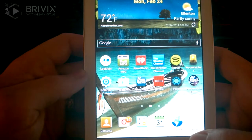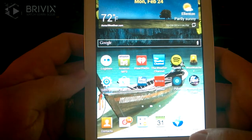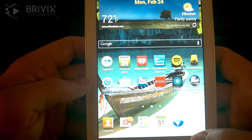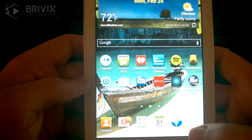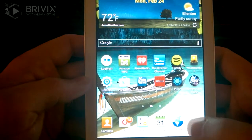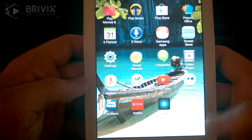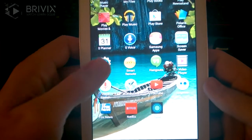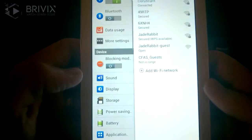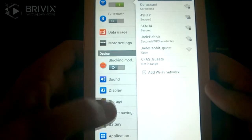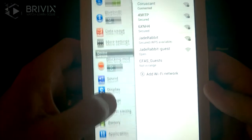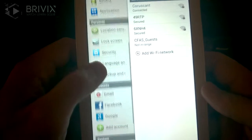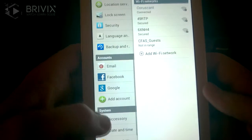What you're going to look for first is the Settings app. I have it on my home screen but you may not — in that case you'll have to go to All Apps and you'll find it there. Then scroll down through until you find Accounts.